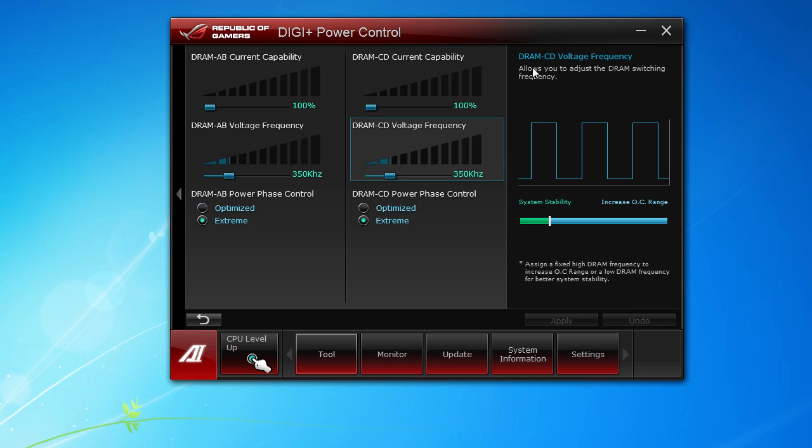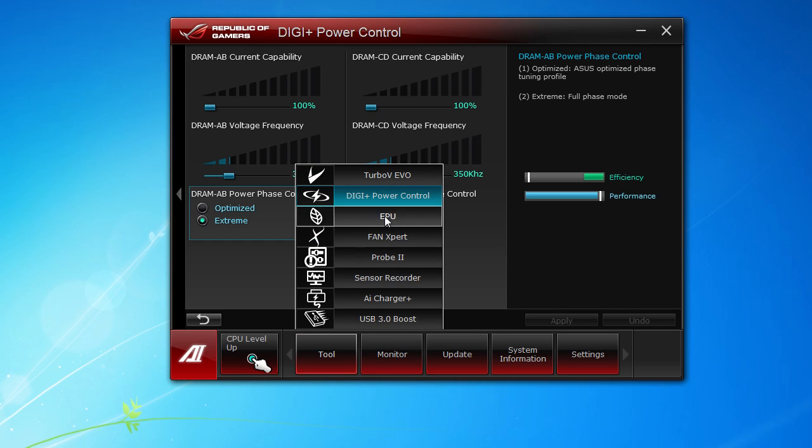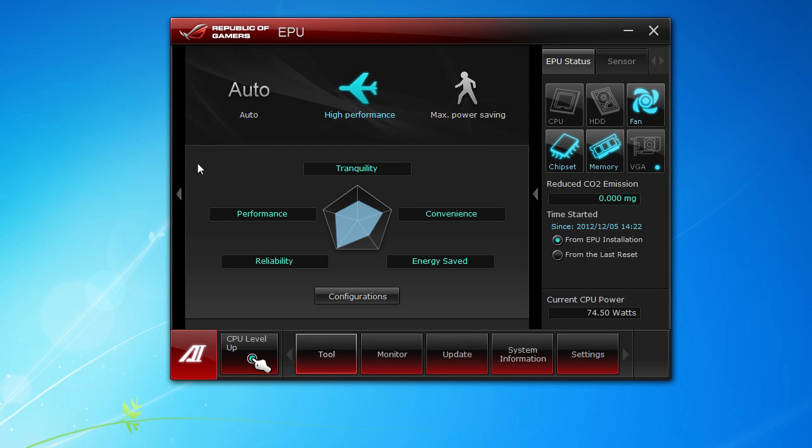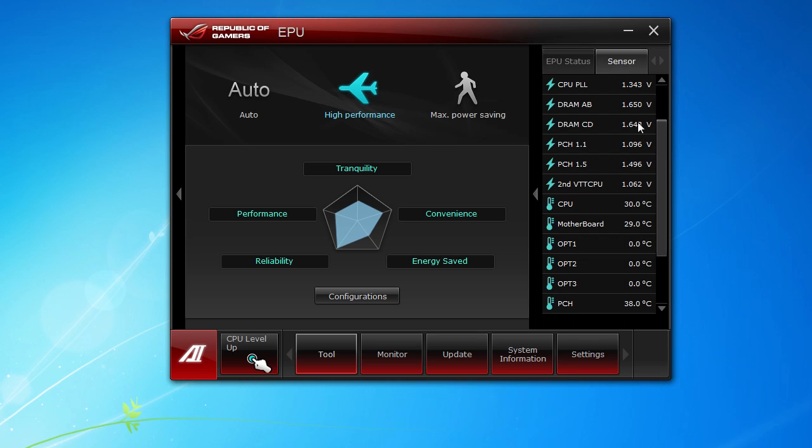Going into CPU, this is kind of your power saving type stuff. We're set on high performance. You can do max power saving or set it to auto. It lets you know how much CO2 emissions you have reduced, all that kind of stuff. You can also see your CPU power usage right here, how many watts we are currently using.